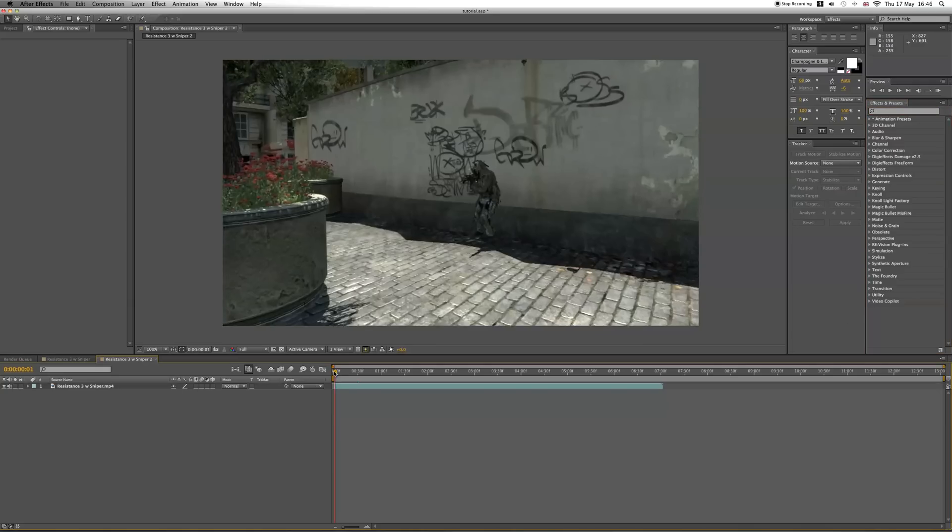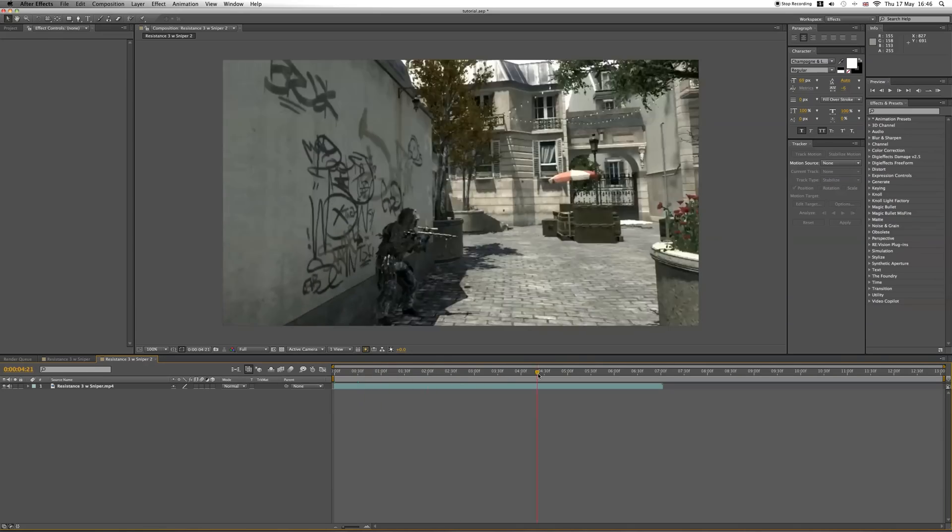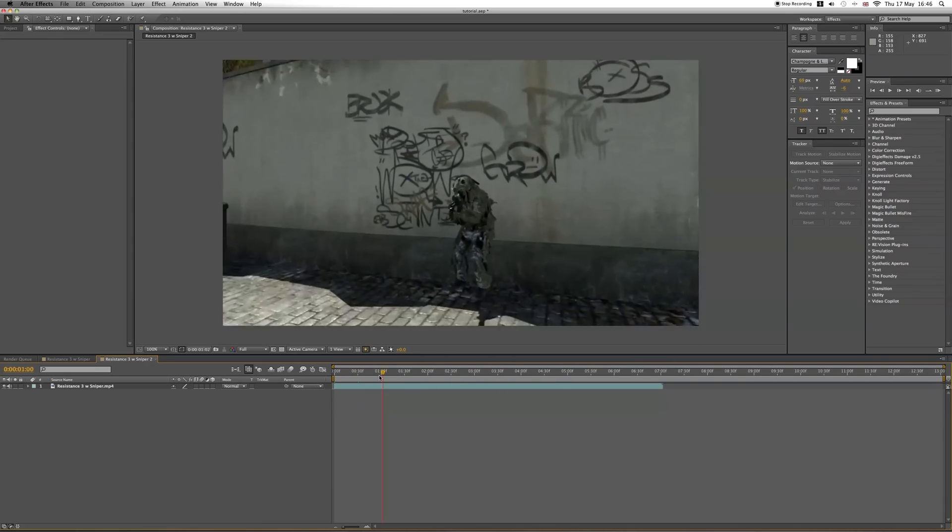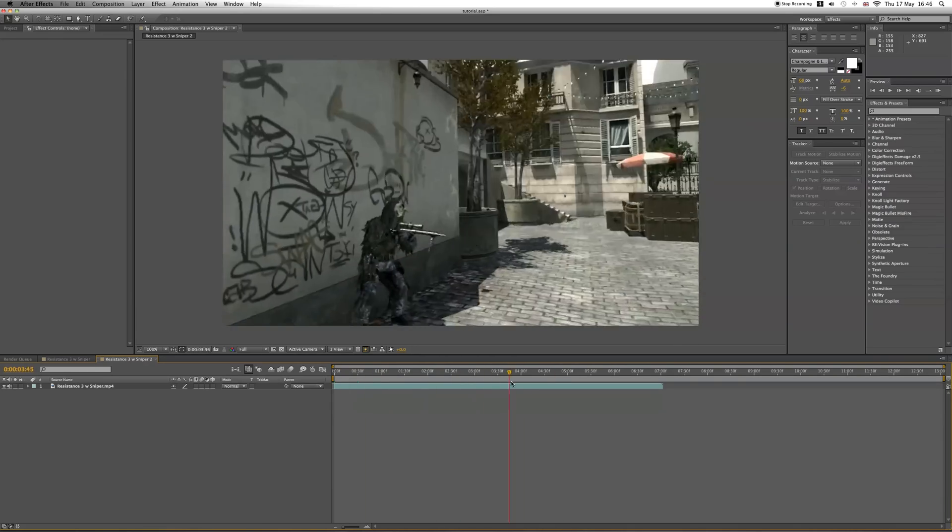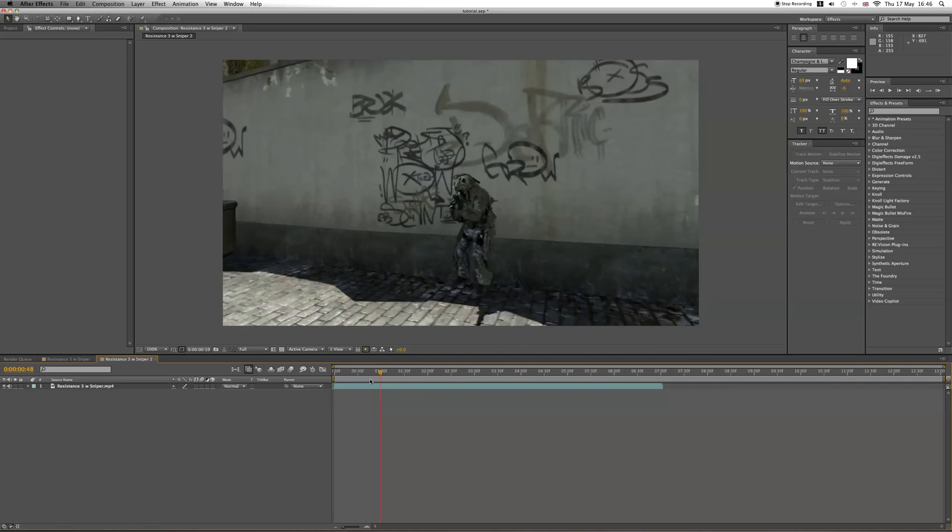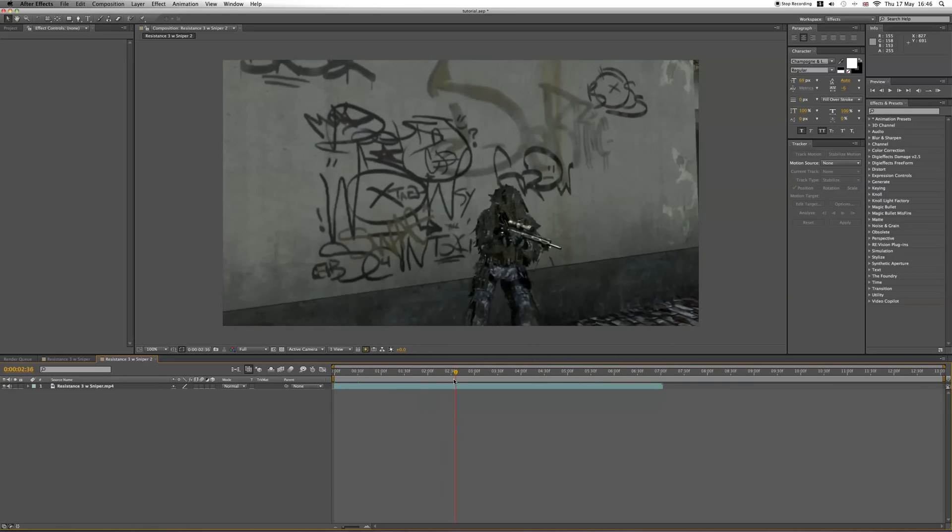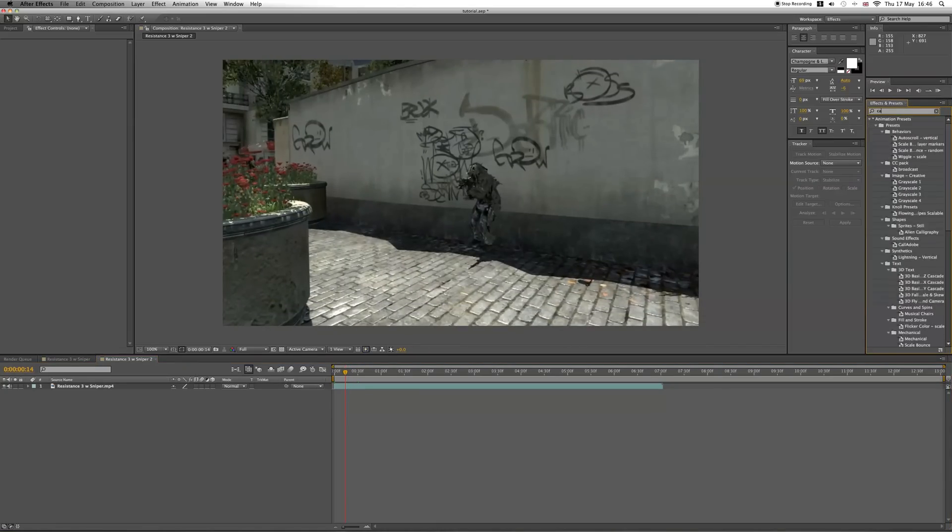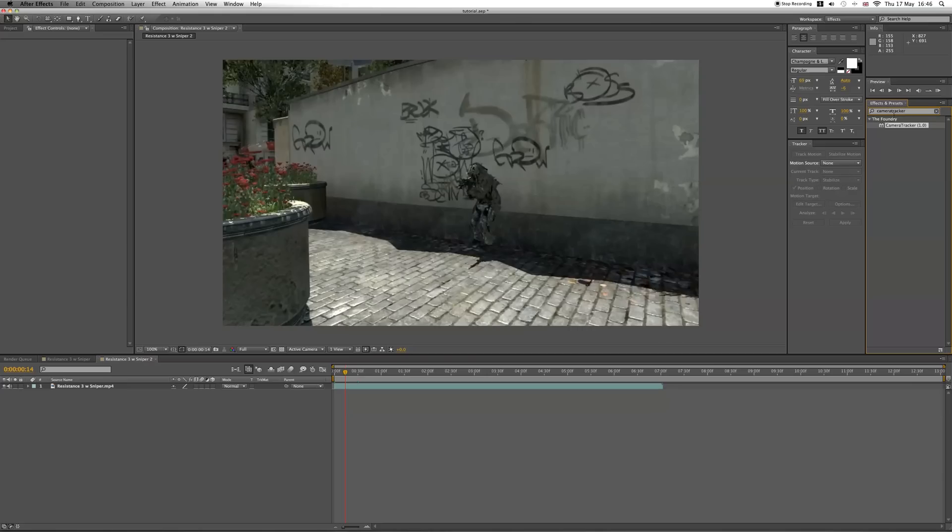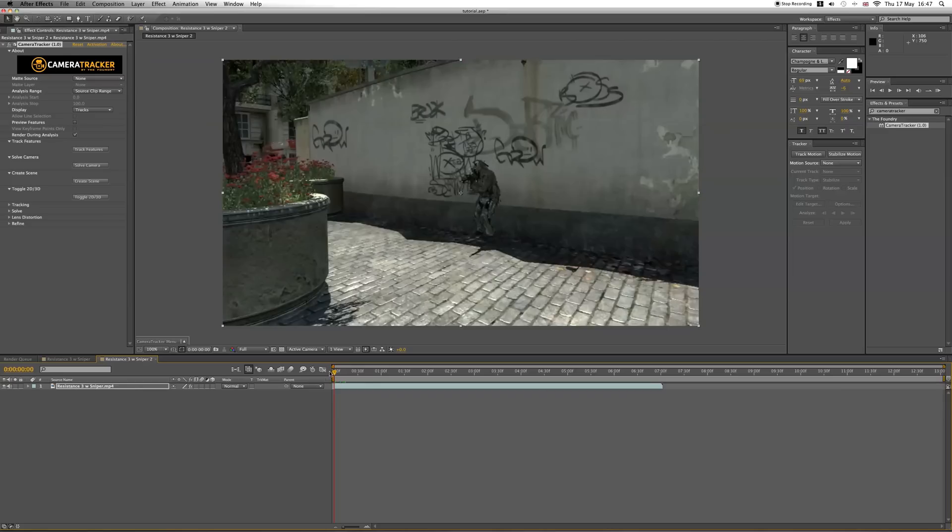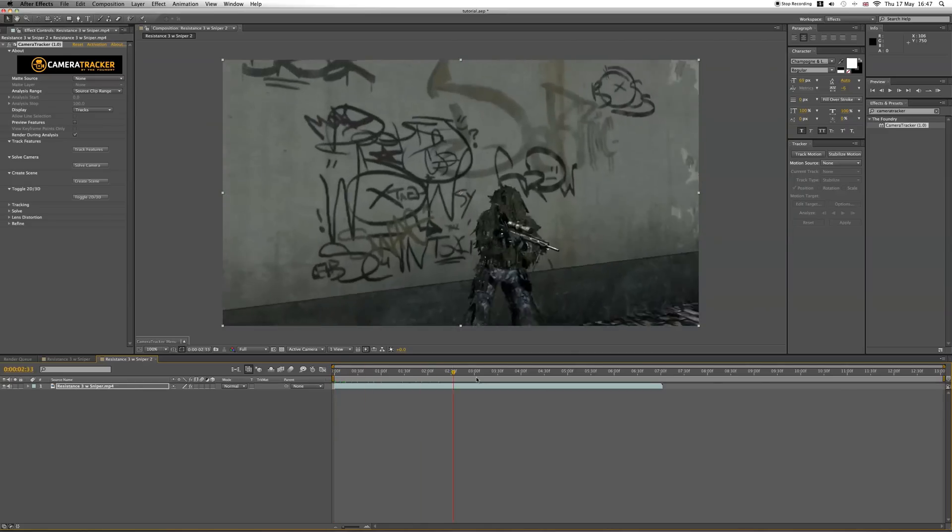Here's my cinematic. This is quite a good cinematic. It's got a lot of rotation, scale change, and a nice wall to put the text onto. I'm going to go up to the Effects and Presets, type in Camera Tracker, and drag it onto a clip. By the way, the link will be in the description to download this.